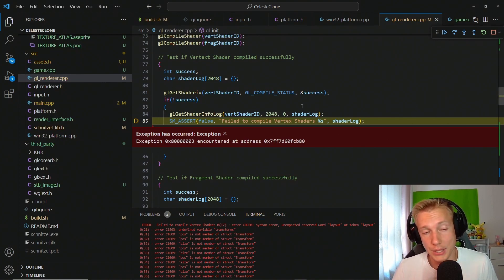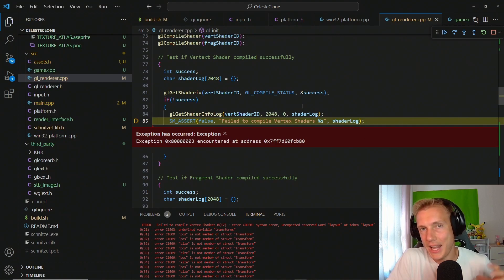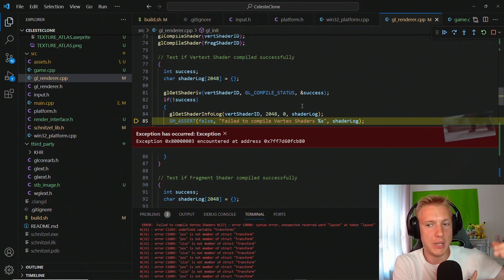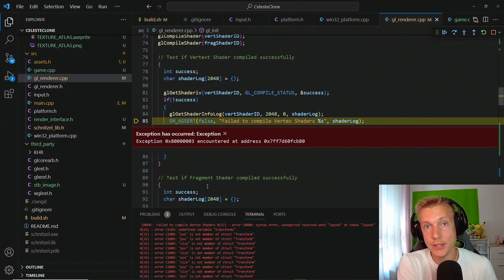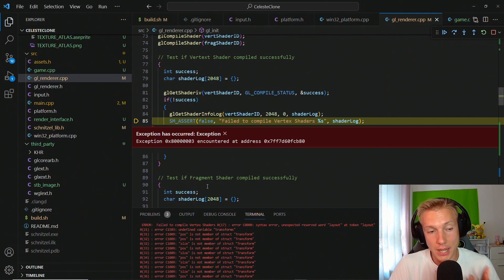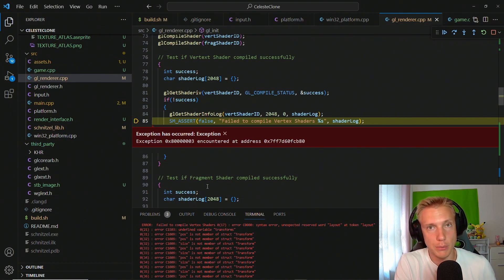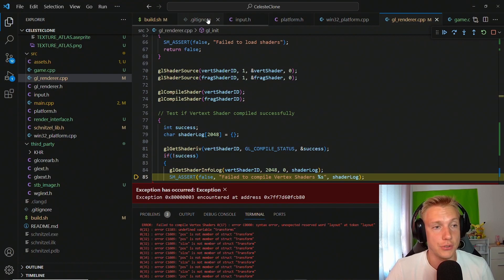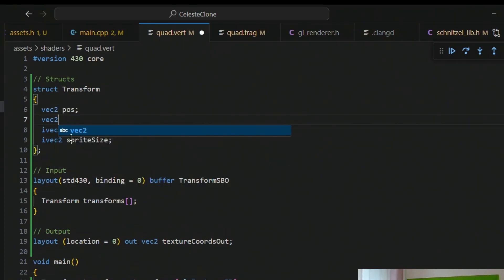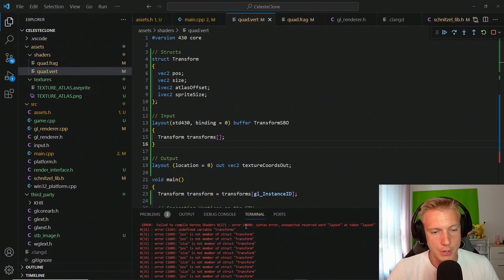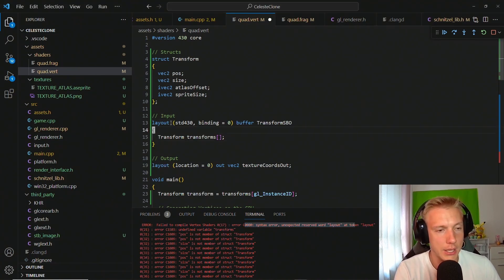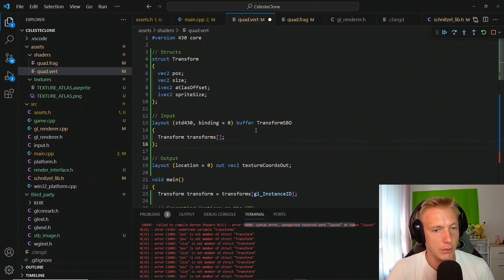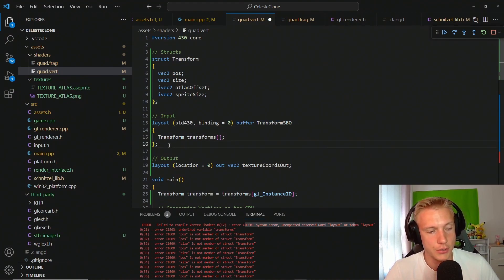This is actually a useful error. In the next tutorial we'll create a shared header file for shaders so that one struct definition propagates changes to both the shader and the game. For now, we manually go into the vertex shader and add vec2 position and vec2 size to the transform struct. We also get an unexpected layout error — that's because a semicolon is missing after the transform SBO declaration. After adding it, the program starts.